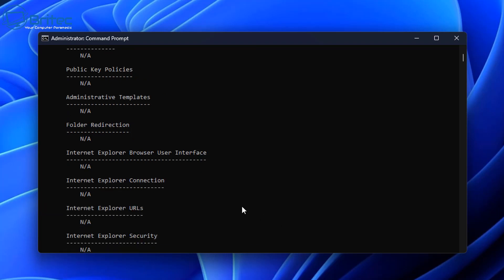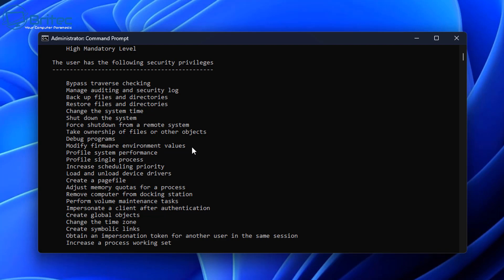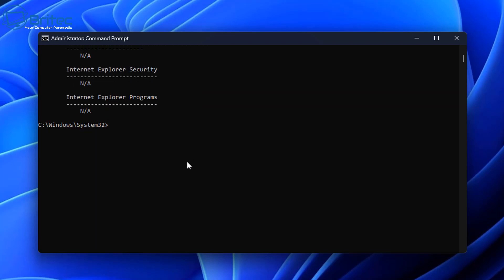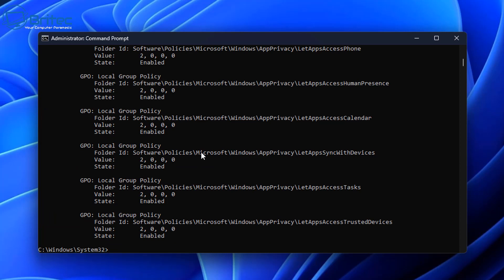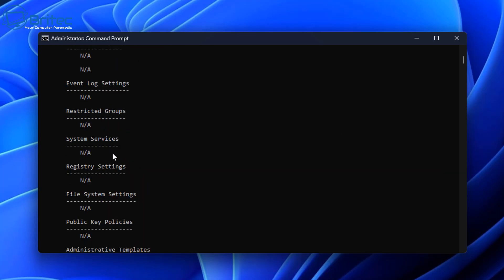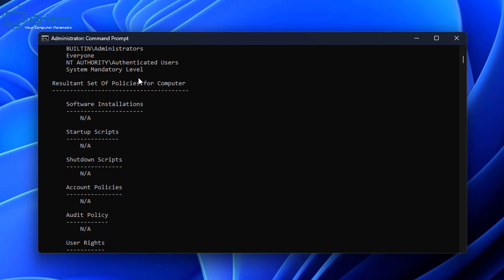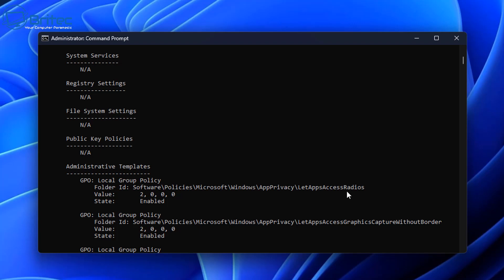Now for the computer settings — all you need to do is change the command from user to computer. Type: gpresult /scope computer /v and press Enter. This gives you a full breakdown of the computer settings and all the policies set on this machine. You can now see those policies listed under Administrative Templates in computer configuration — there's a big list of them there.